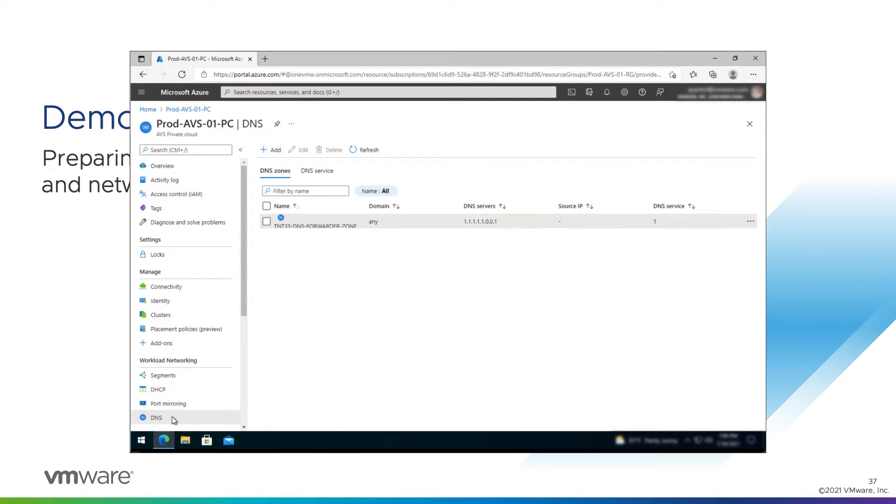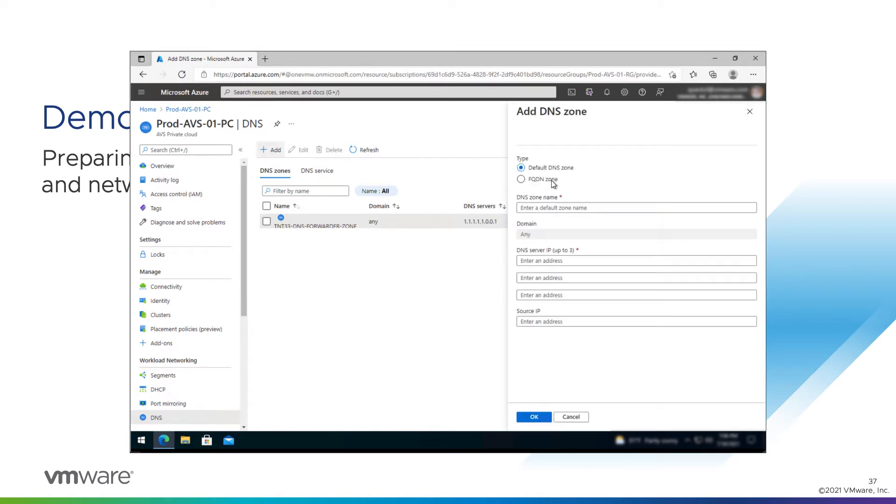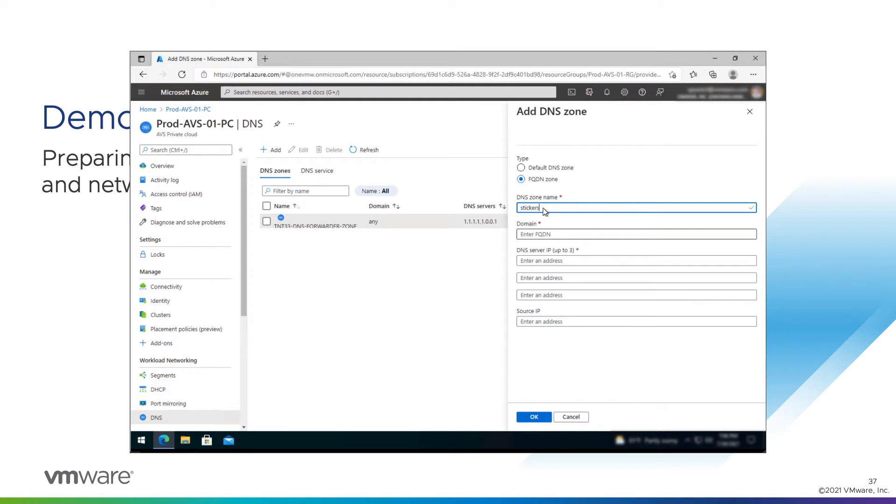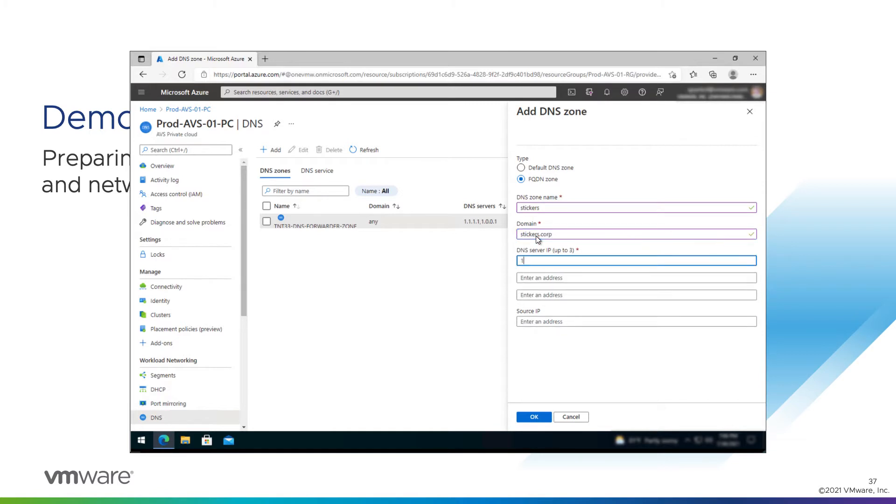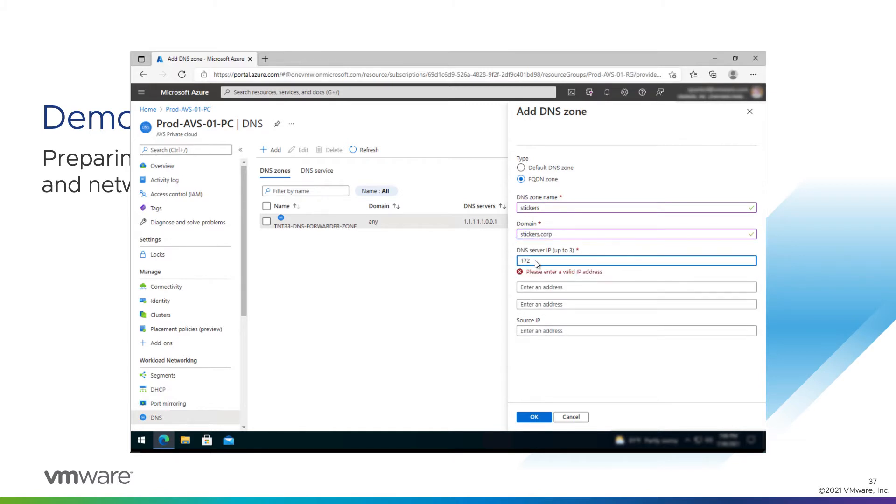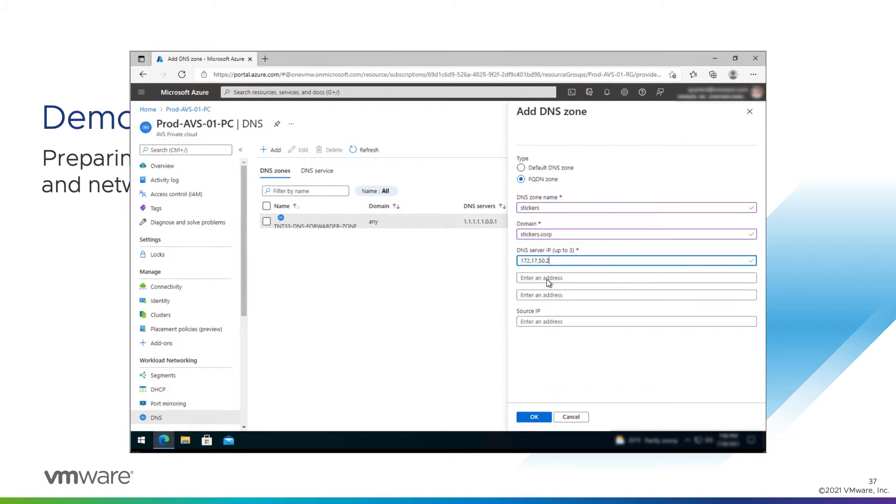So we'll do that by, from the DNS tab, with DNS zone selected, click add, and we'll create an FQDN zone, a fully qualified domain name zone. We'll give the zone a name, give it a name of stickers. We're going to map to our internal domain stickers.corp. The domain itself is stickers.corp, and the DNS servers are these.